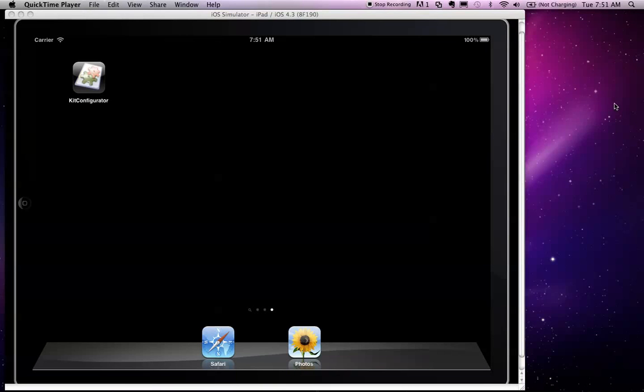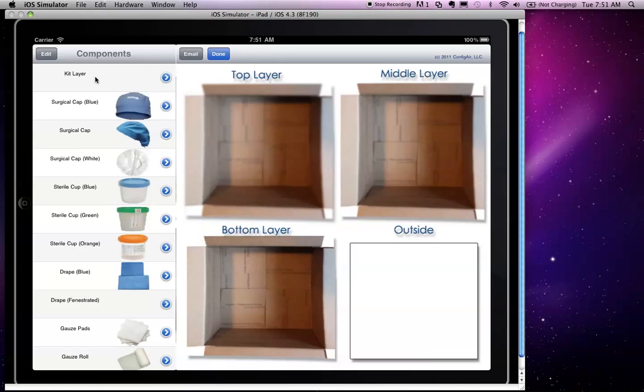Hello and welcome to the demonstration of a customized medical kit container, used to build up a kit of medical supplies.